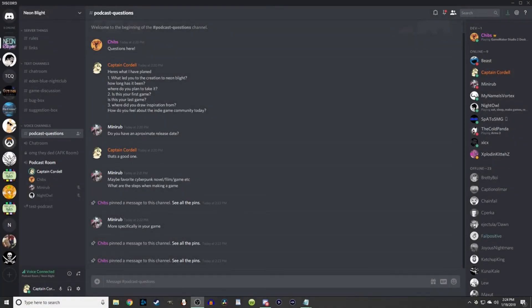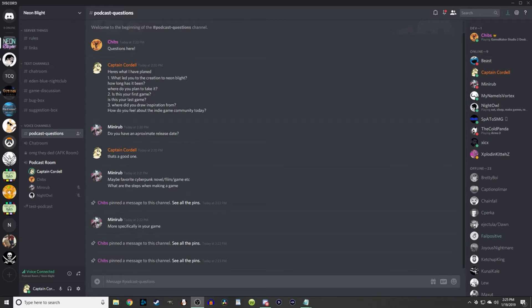Ahoy mates! My name is Gavin Cordell and today we're having a very special event. We have a one-on-one interview with Chibs, the creator of Neon Blight. Neon Blight is a very cool top-down cyberpunk type shooter game that I found on itch.io. It's really beautiful and has lots of potential. Chibs, would you like to introduce yourself?